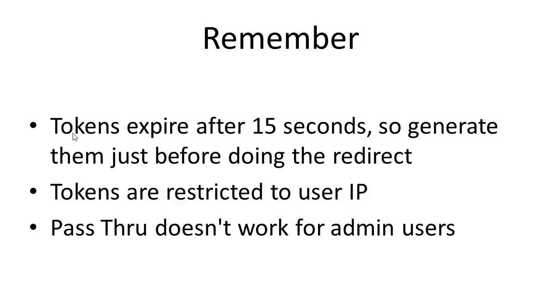Then, like I showed you, tokens are restricted by the user IP address, so you have to be very careful with that.